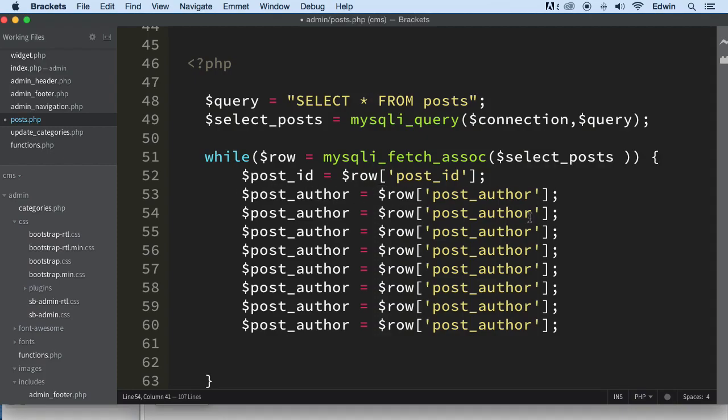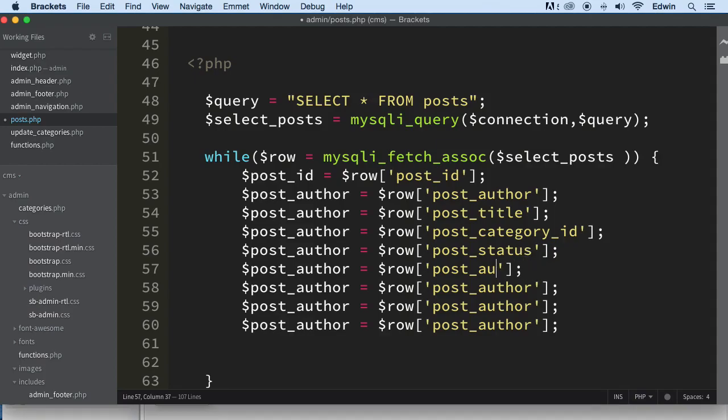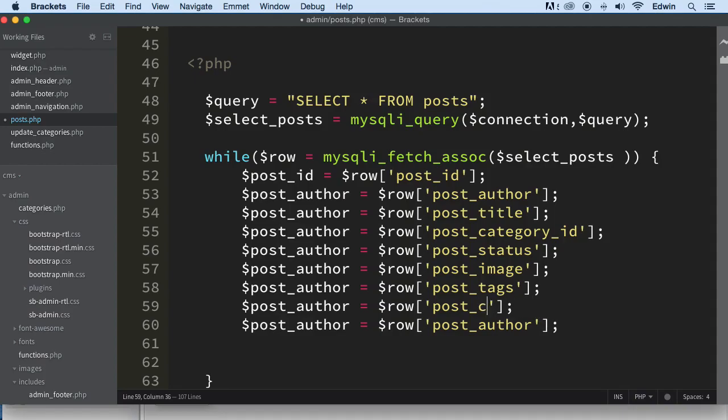So, post author, the next one is title. And I'm just going to change this side first, and then I'm going to go to the other one. Category ID is a column inside the database, the table. Let's just call it a table because our database is going to get huge. And then the image, post image. Here we are bringing the tags, post comment count, and post date.